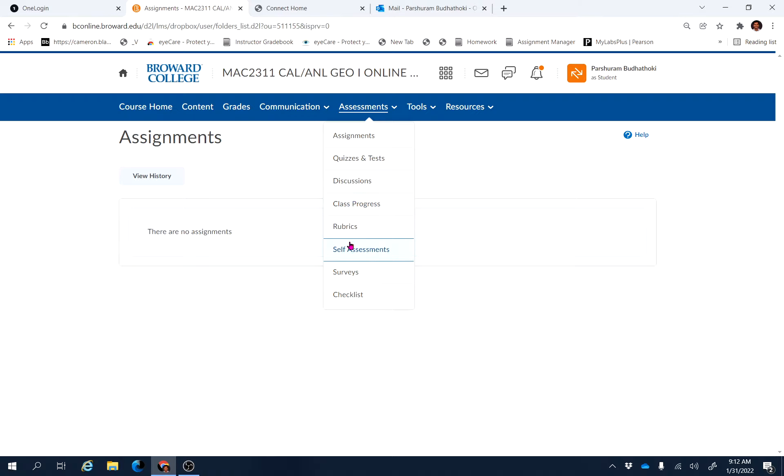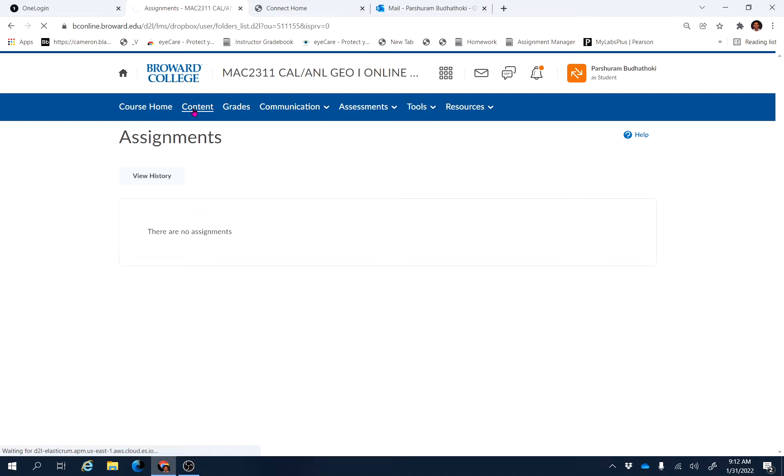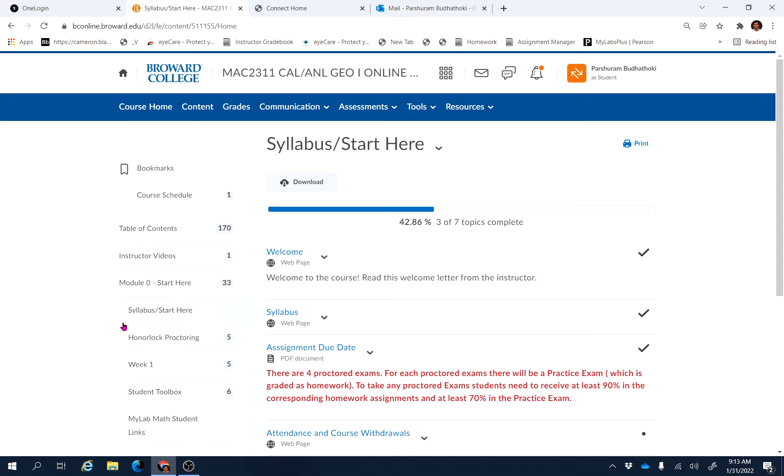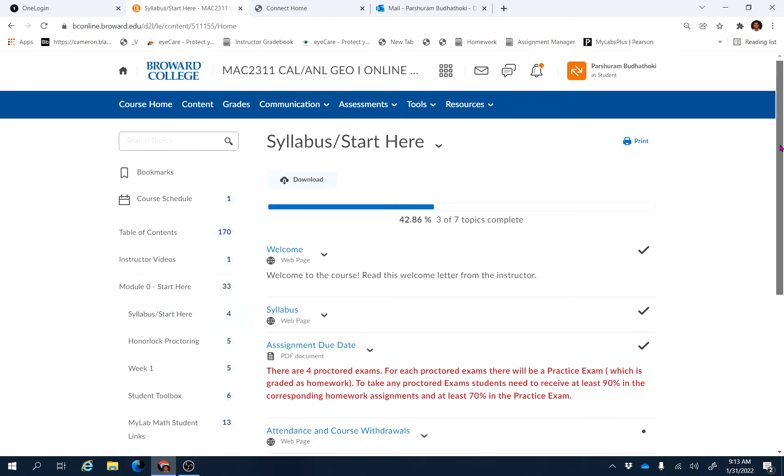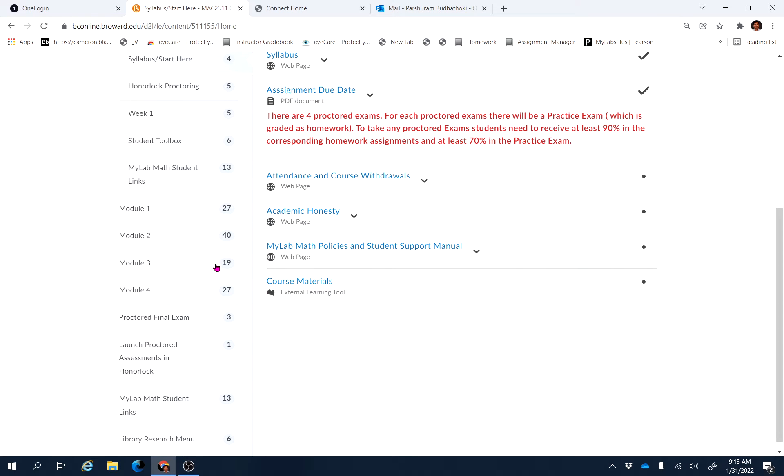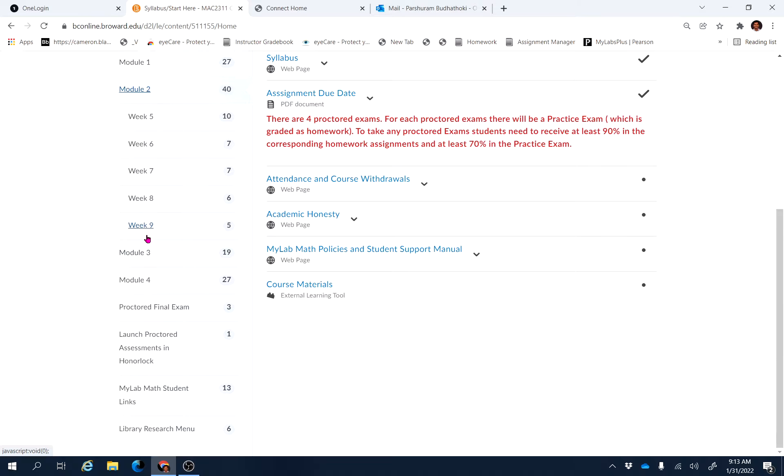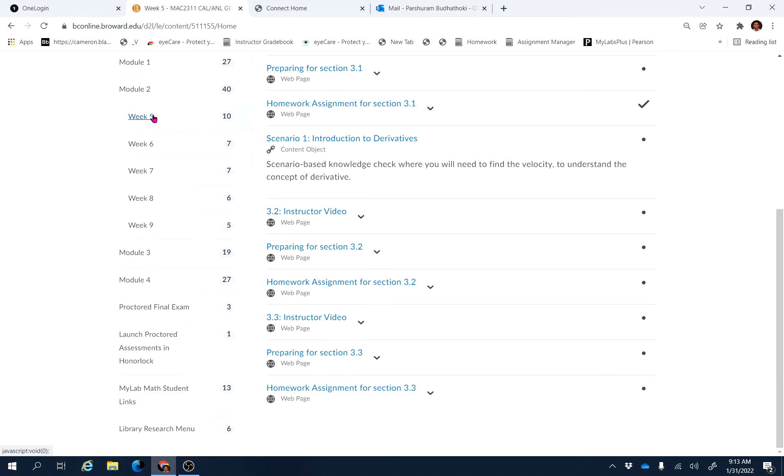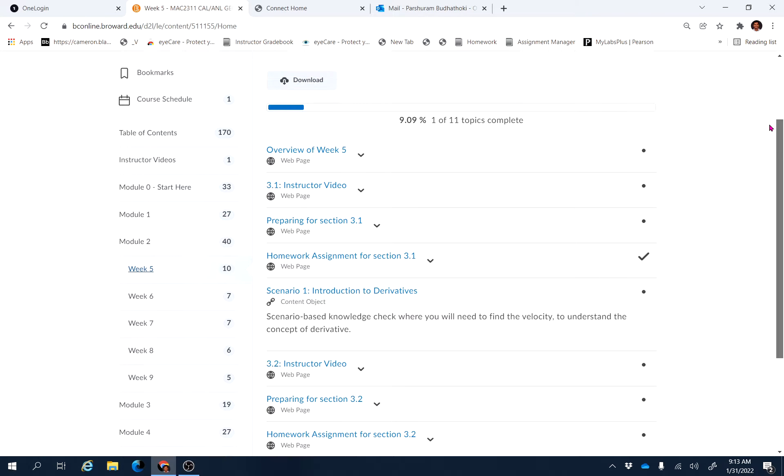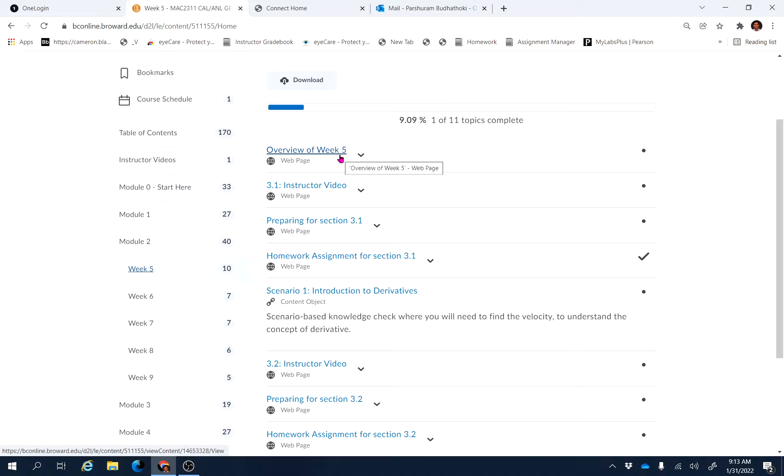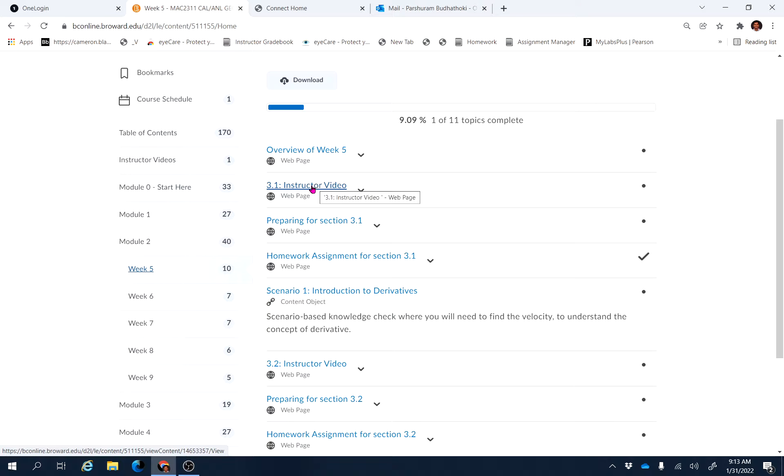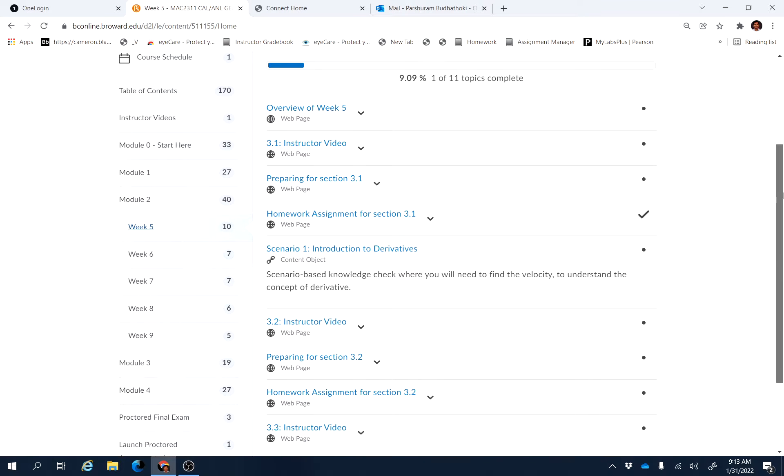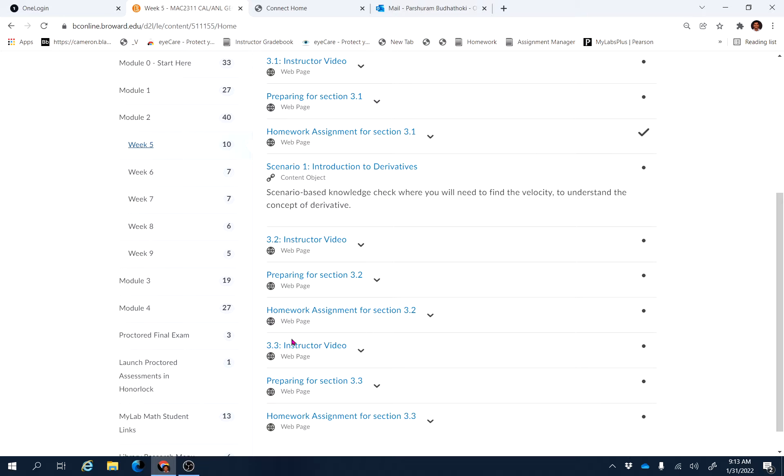If you go here, assessment assignment, okay let's go to the course content. And Week 5, which is in Module 2 Week 5, you will be able to see this is the overview of Week 5.